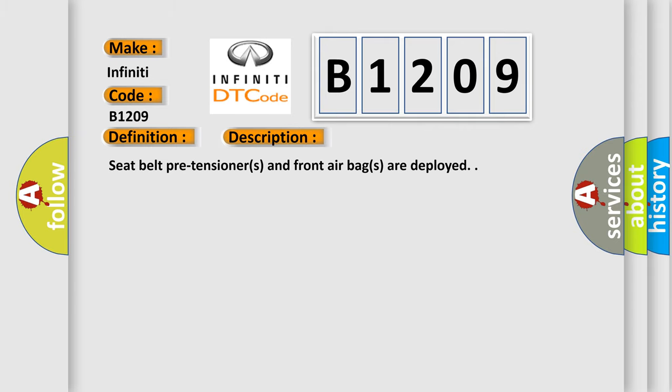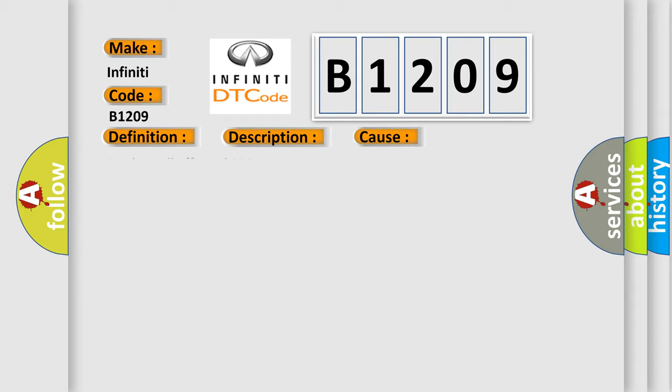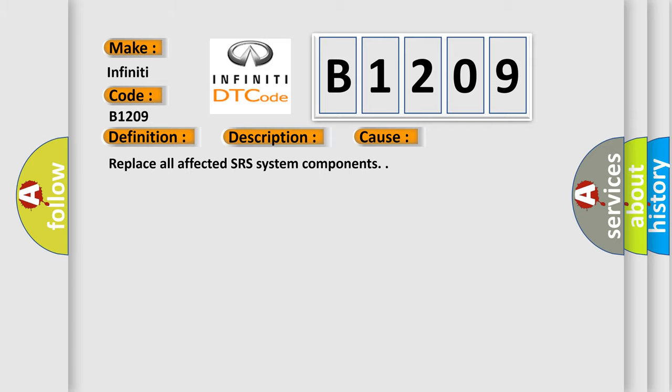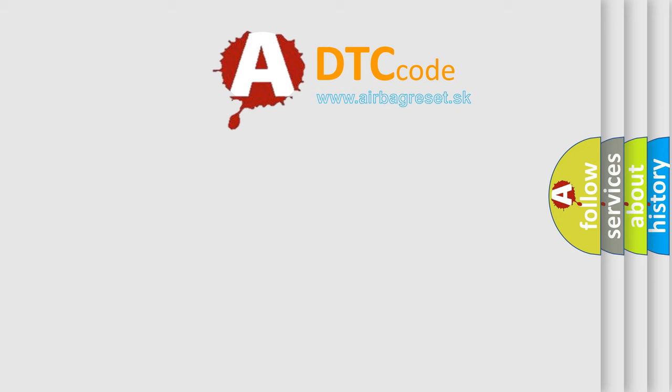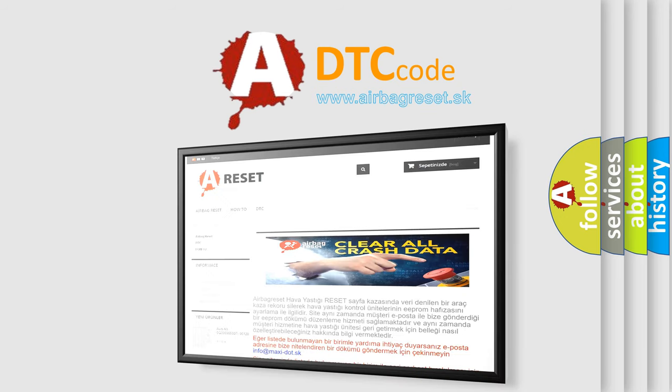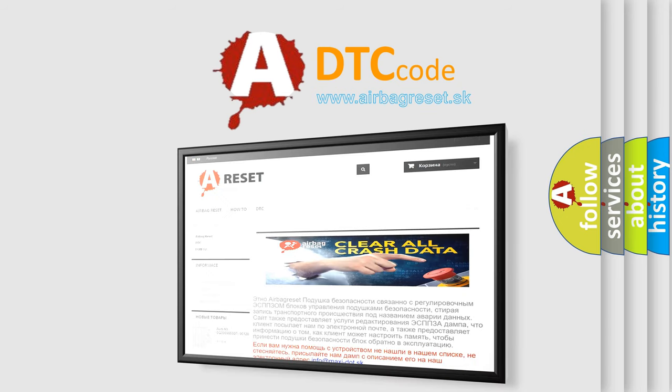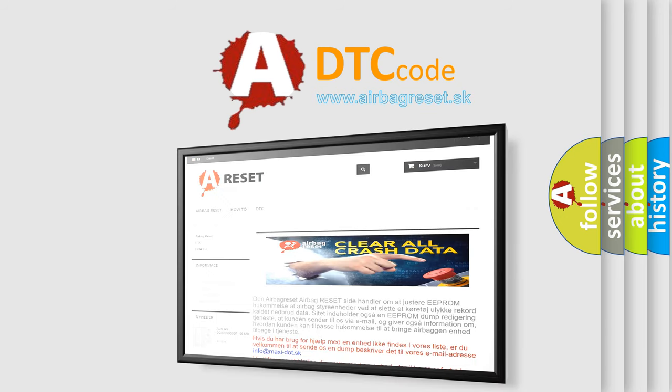Seat belt pre-tensioners and front airbags are deployed. This diagnostic error occurs most often in these cases. Replace all affected SRS system components. The Airbag Reset website aims to provide information in 52 languages. Thank you for your attention and stay tuned for the next video.